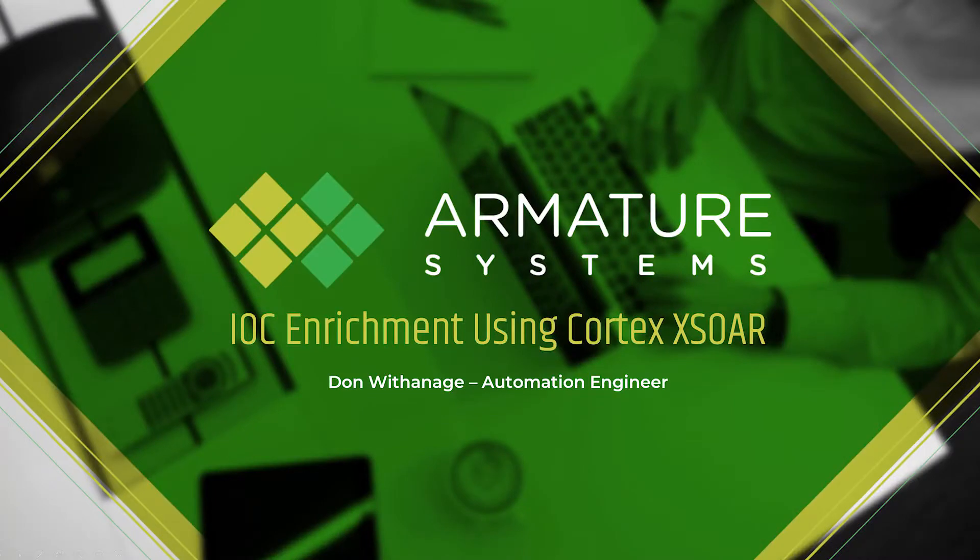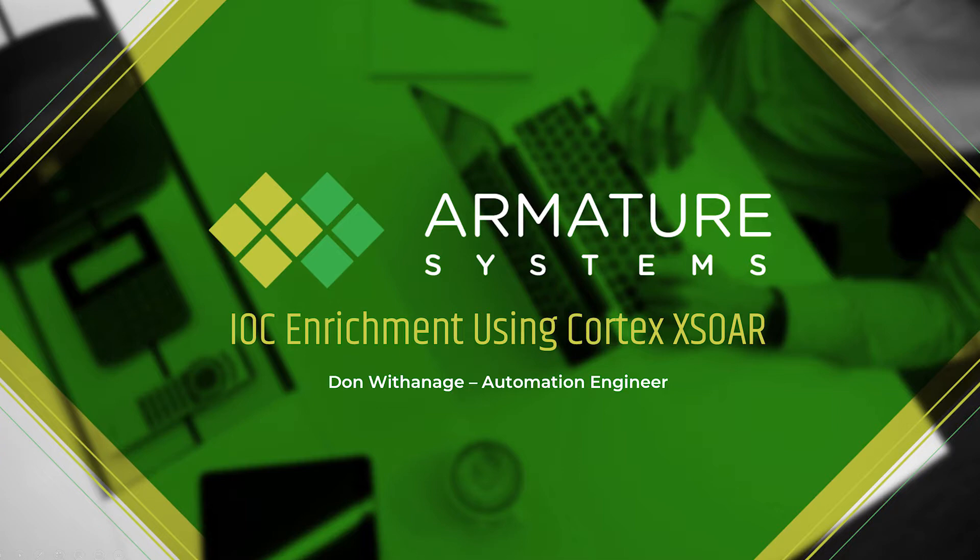Hi, my name is Don Vitanage. I'm an Automation Engineer here at Armature Systems. I'm going to go over how security teams gain threat intelligence from various platforms using the NISTO in a matter of seconds.